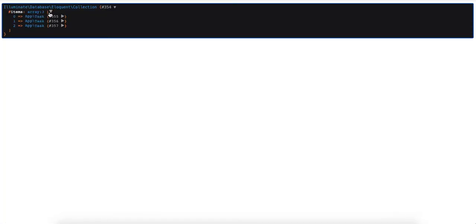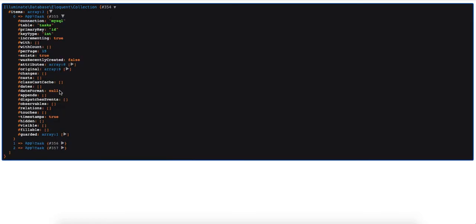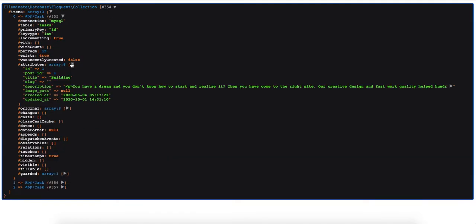Here we go — that's what I get from the database. As you can see it has three rows. For id equal one I now want to display the description field.